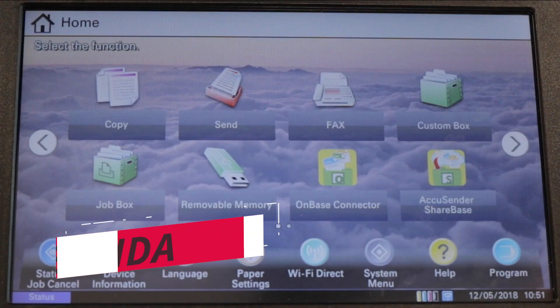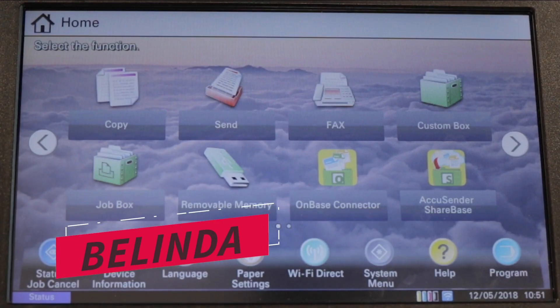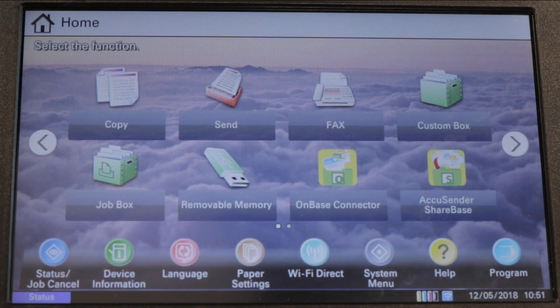Hi, I'm Belinda and I will show you how to set up and manage the address book. You will see that it is quick and easy. Let's get started.